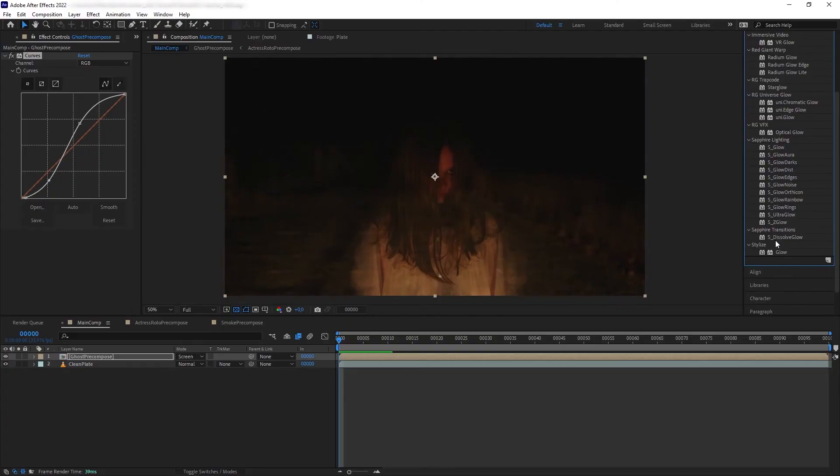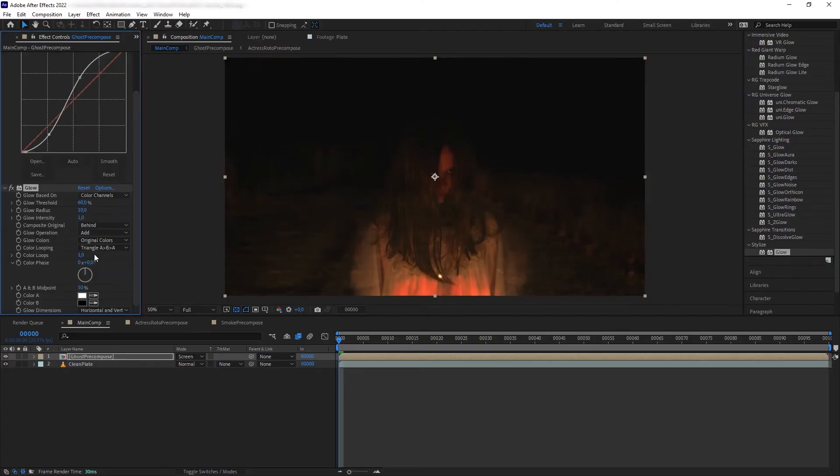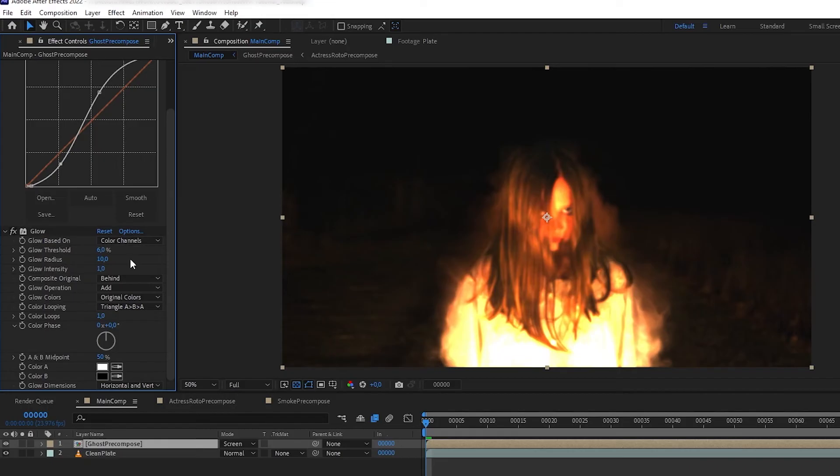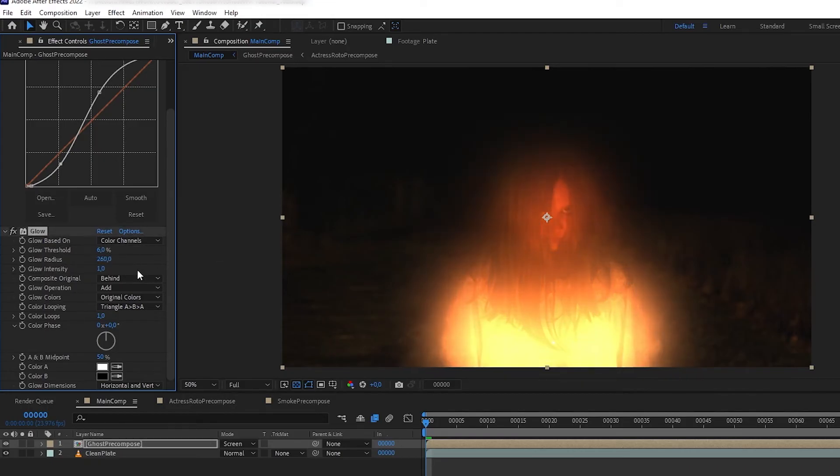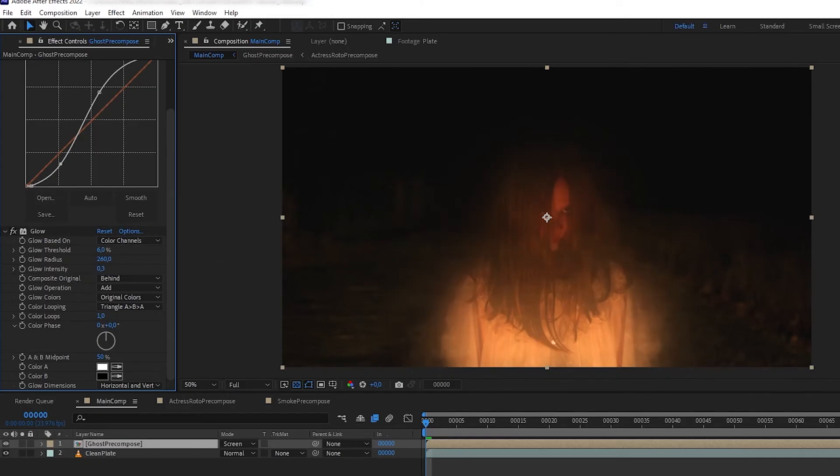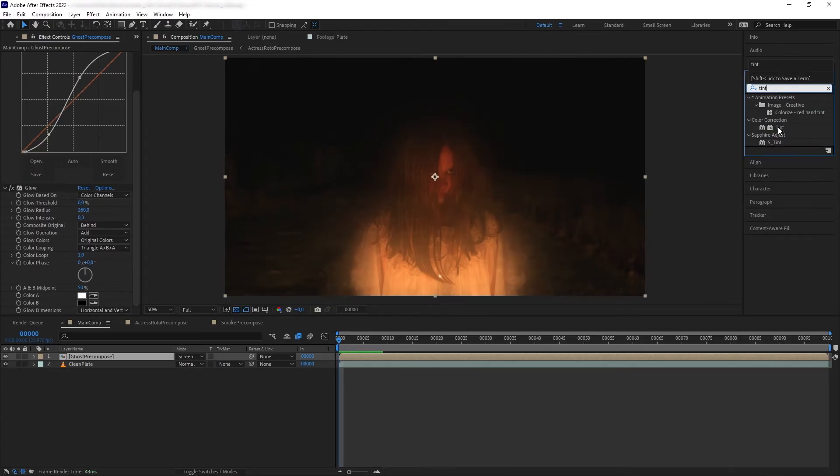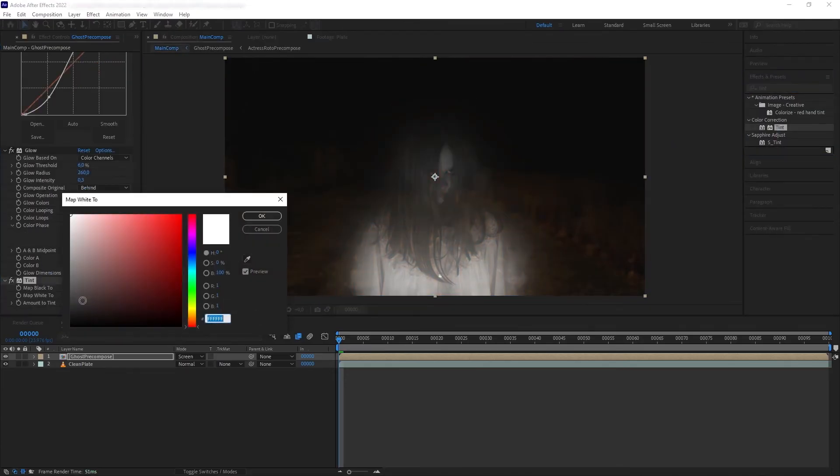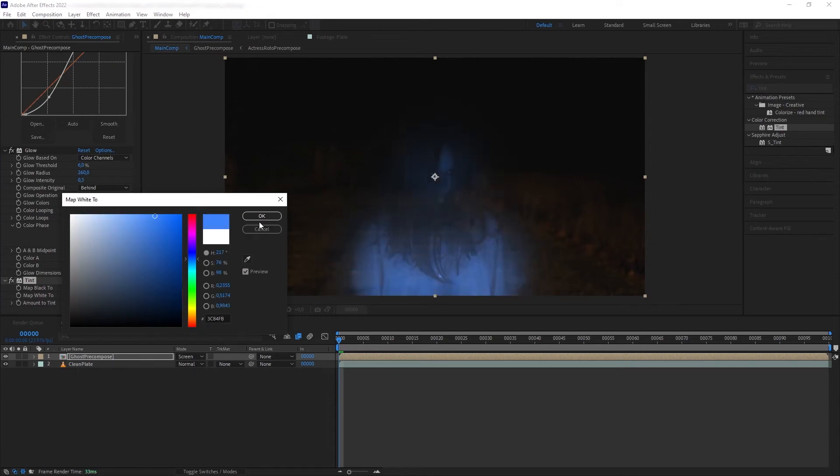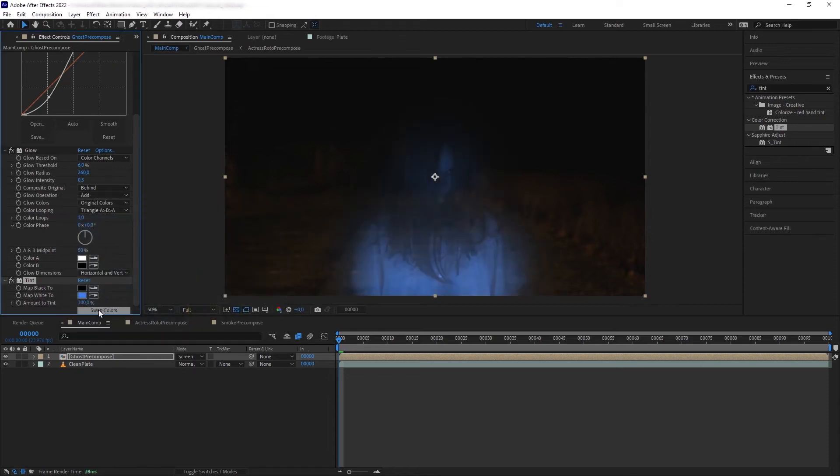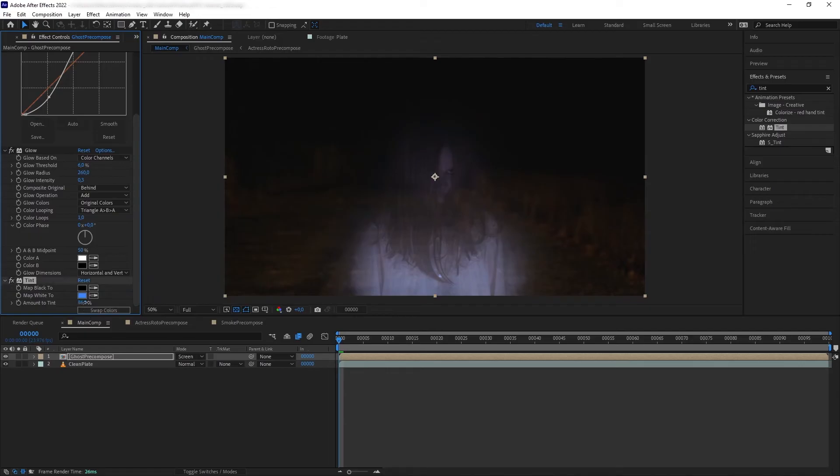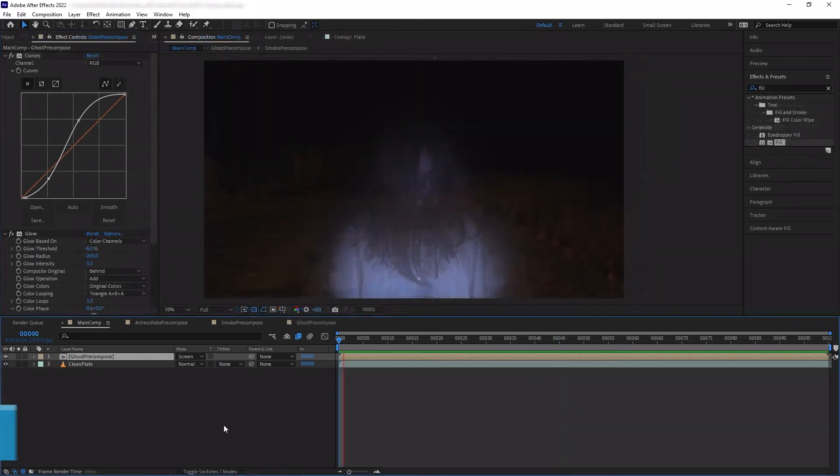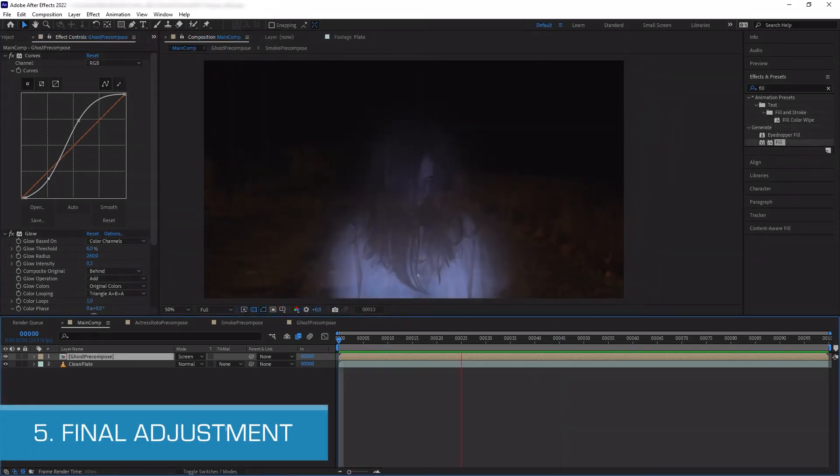And next let's add some glow effects. Set threshold to 6, radius to 260, and lower the intensity to 0.3. And then let's colorize this by adding tint and change the white color to blue to make it more ghost-like, and then reduce the amount just a bit so it's not too saturated. And then adjust the curve a bit more and we have our ghost effect.